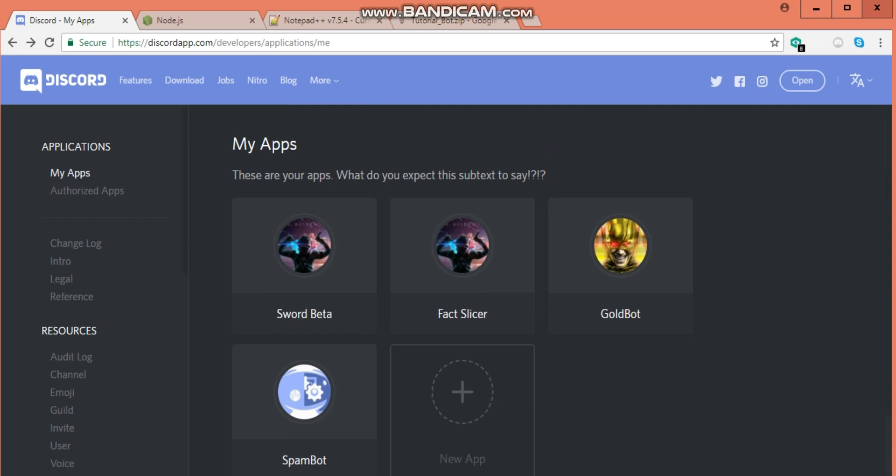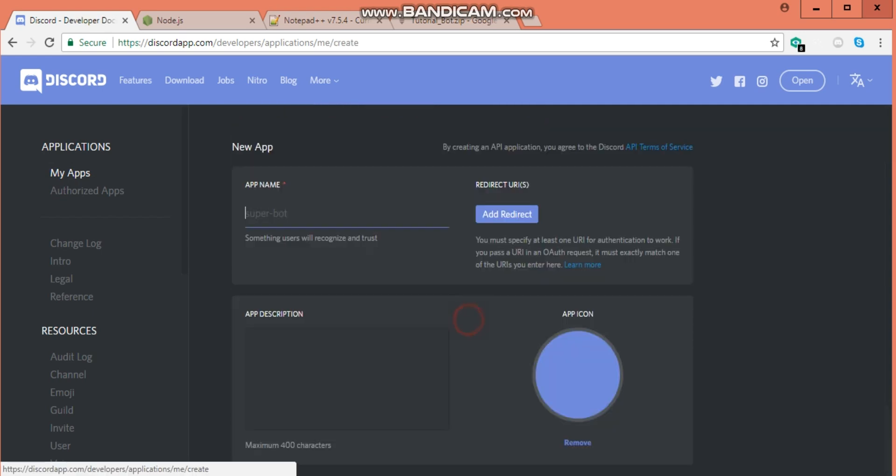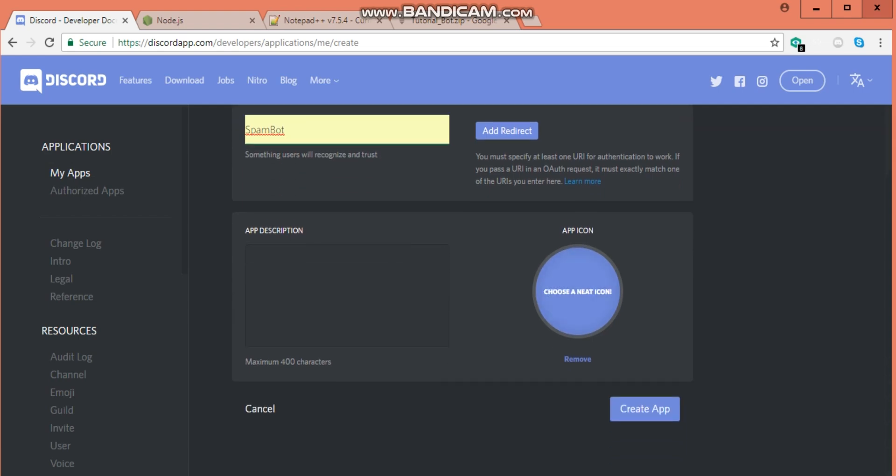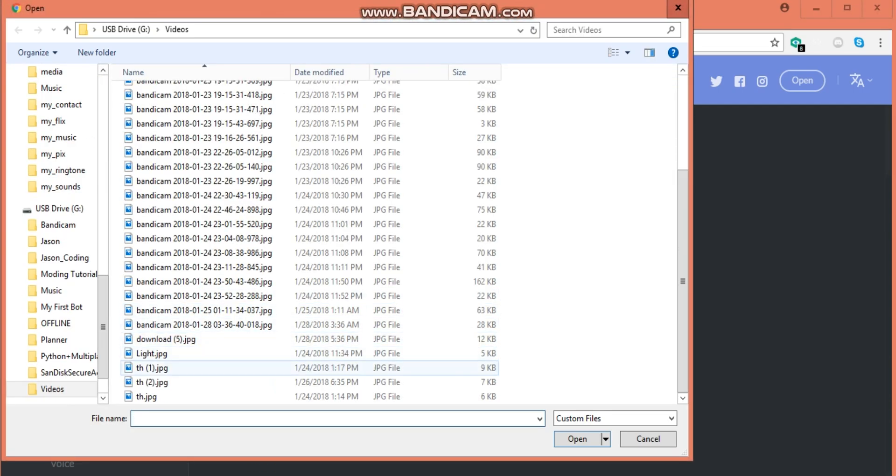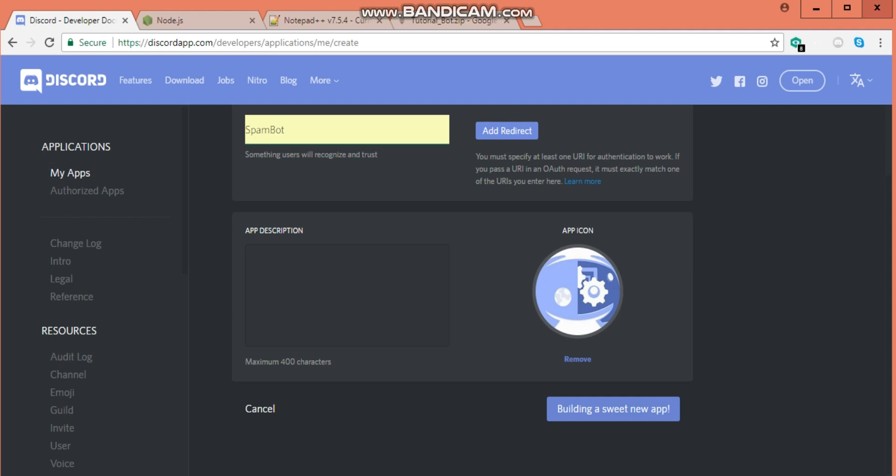Just be ready. First of all, you're going to go to discordapp.com slash developer slash application slash me and you're going to hit create new app. Then just name it whatever you want. I'll name it spam bot and choose its icon. Now I'm going to hit create app and wait for it to finish loading because creating apps actually takes a little bit of time.